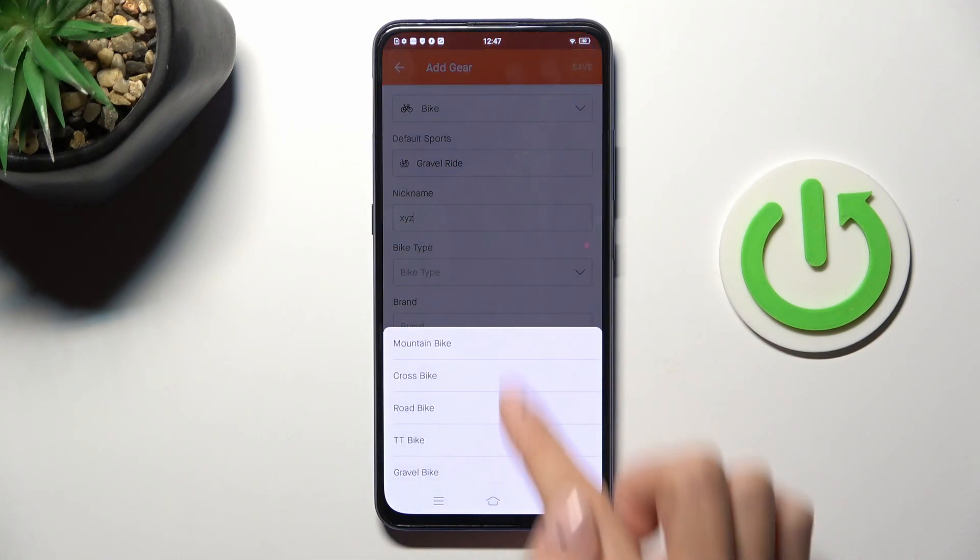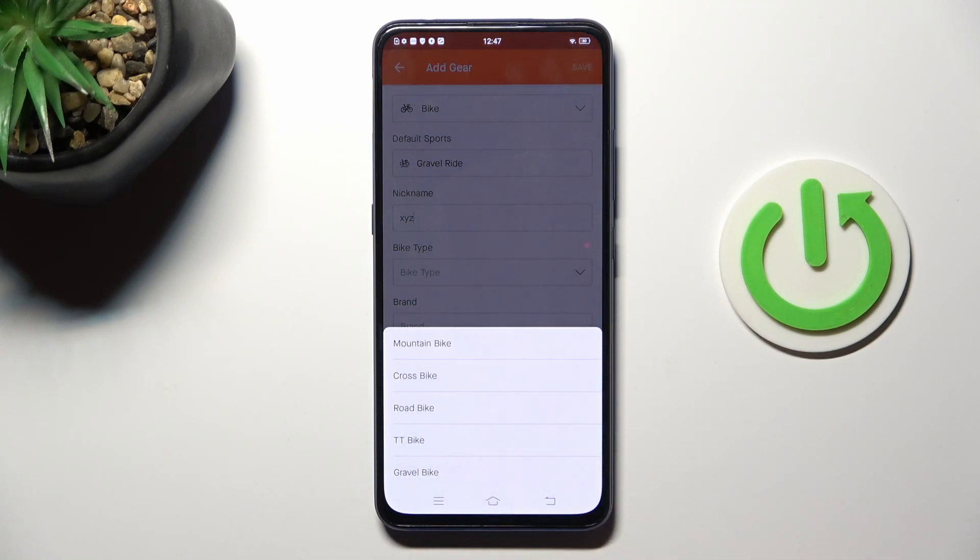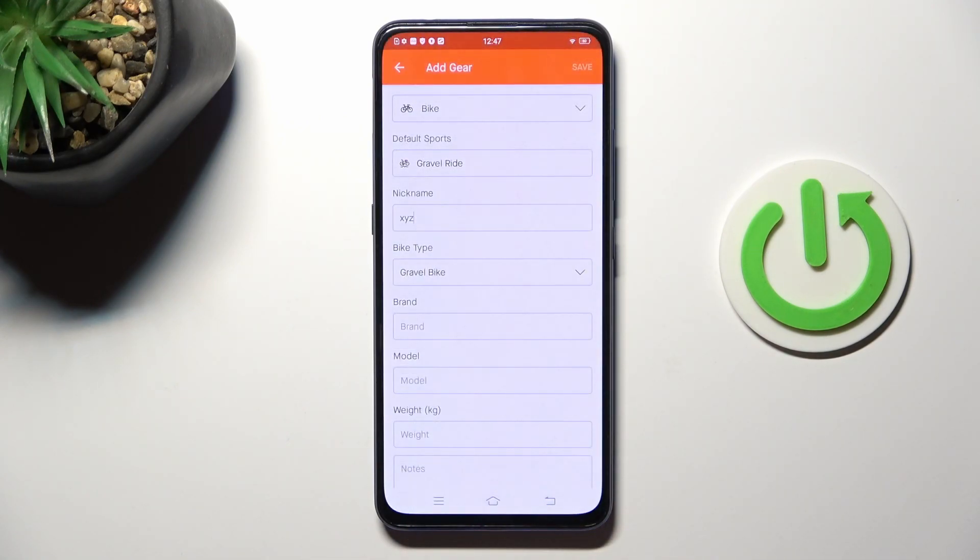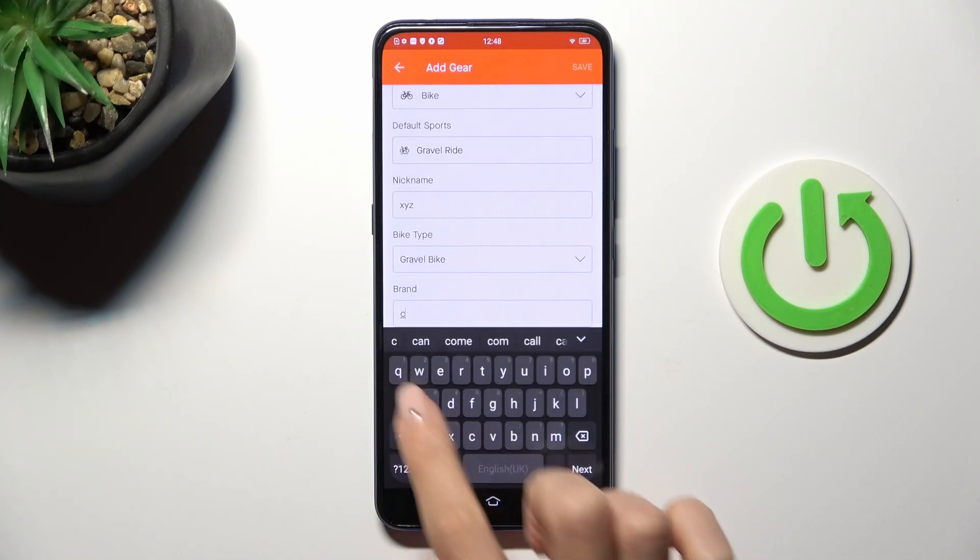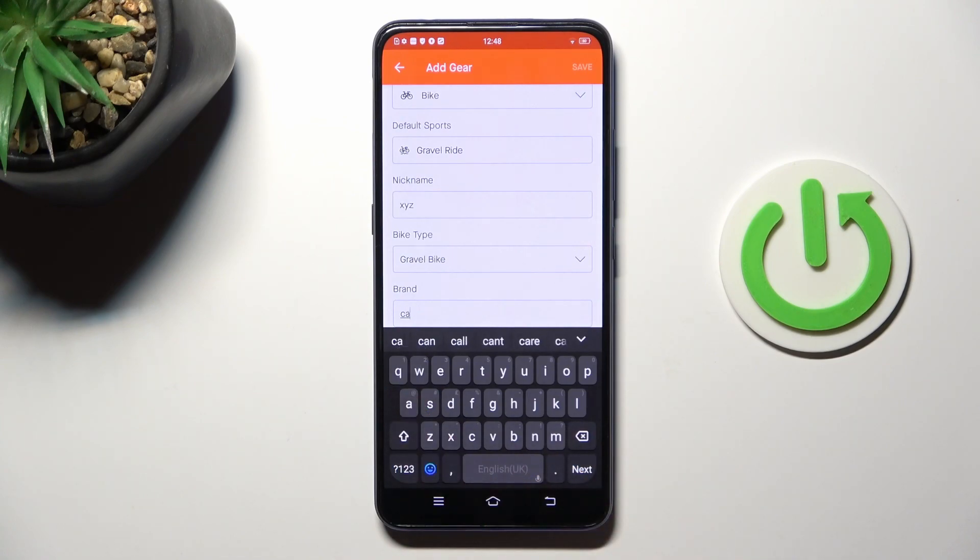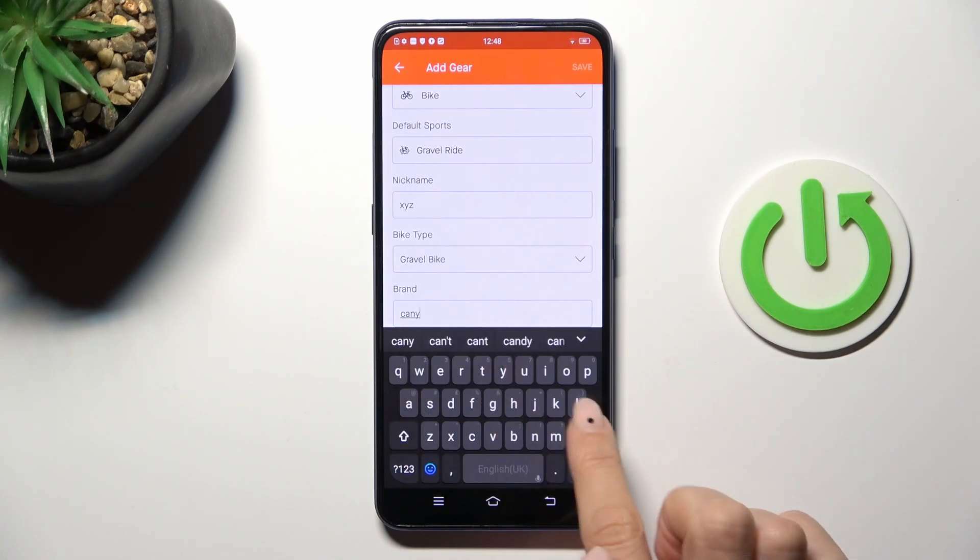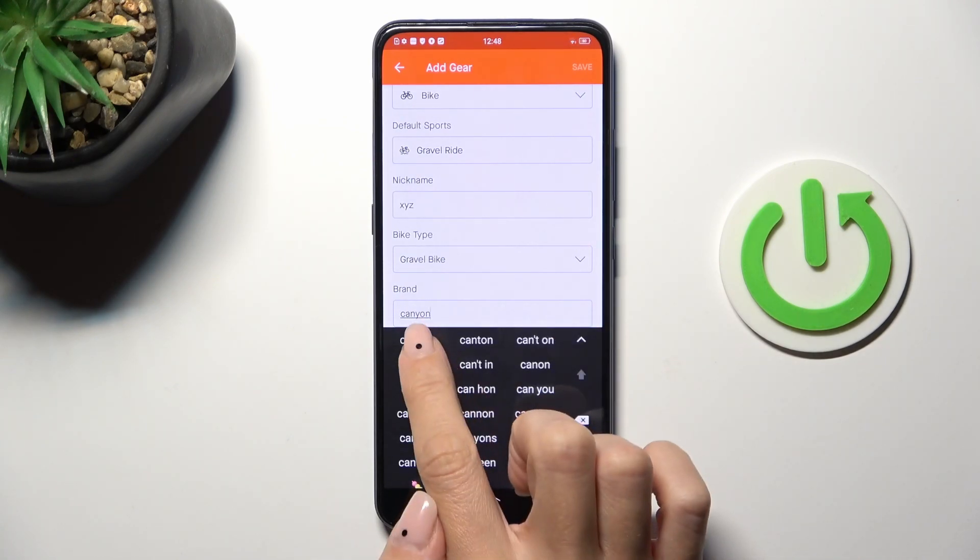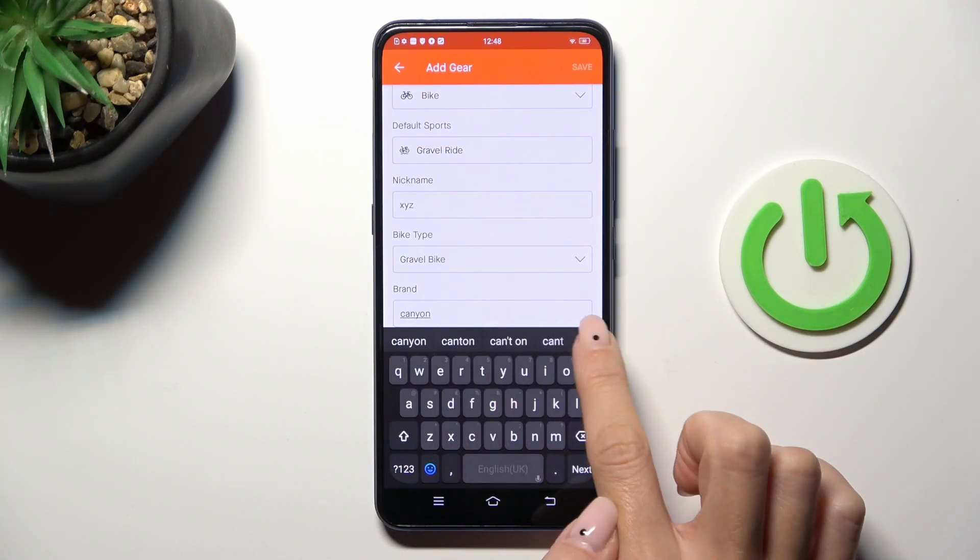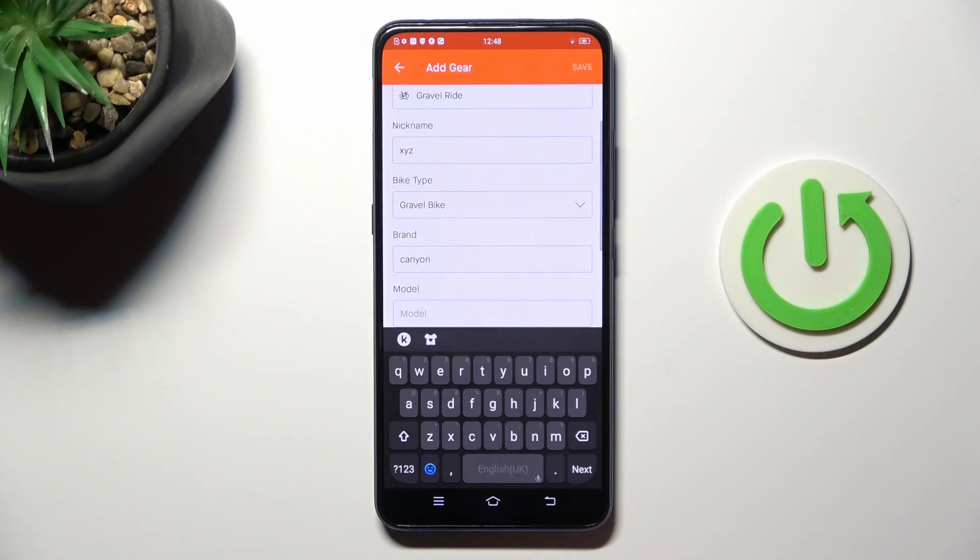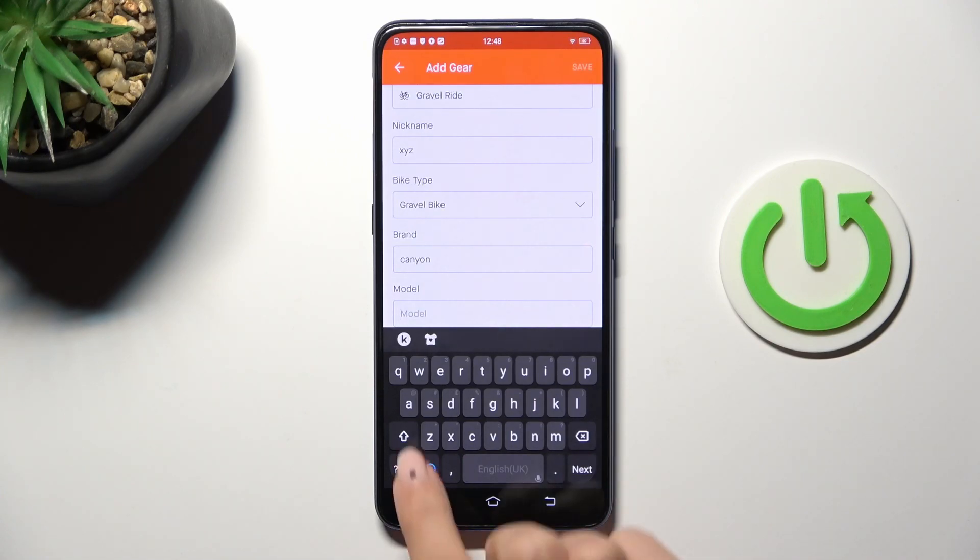Now bike type, so just mark the one that you want to add and enter also the brand, then model.